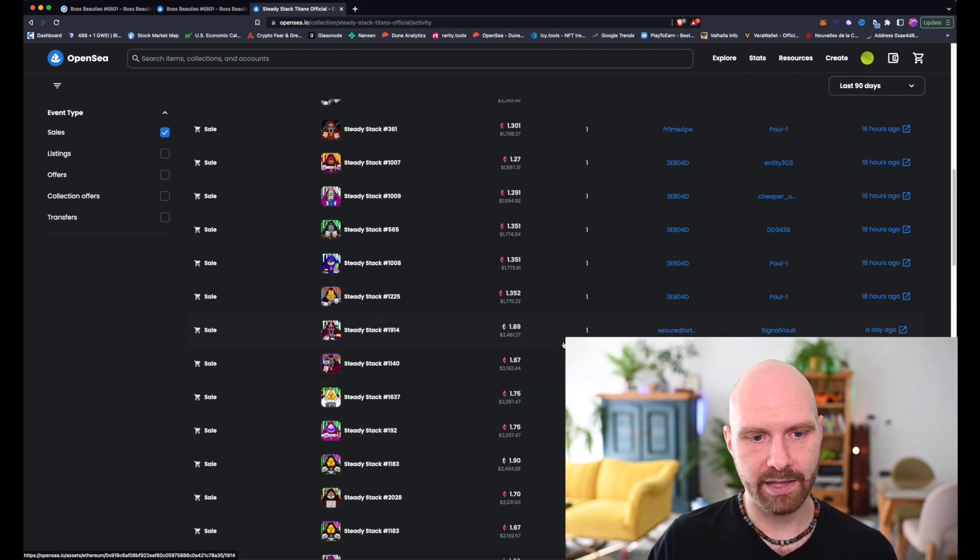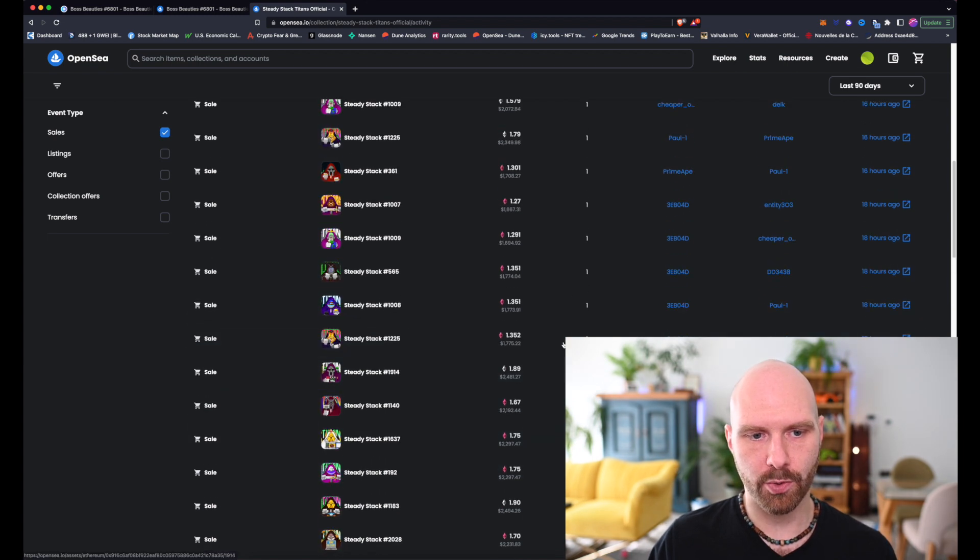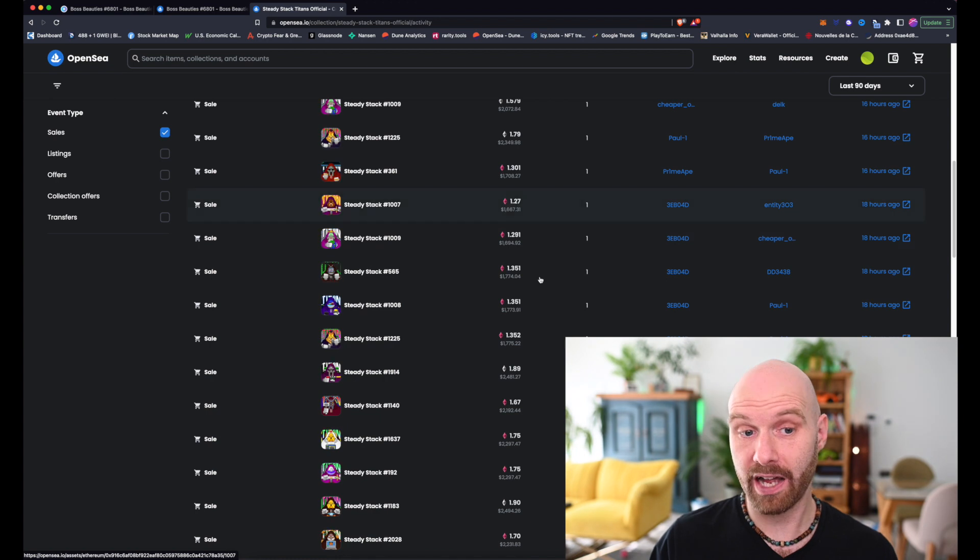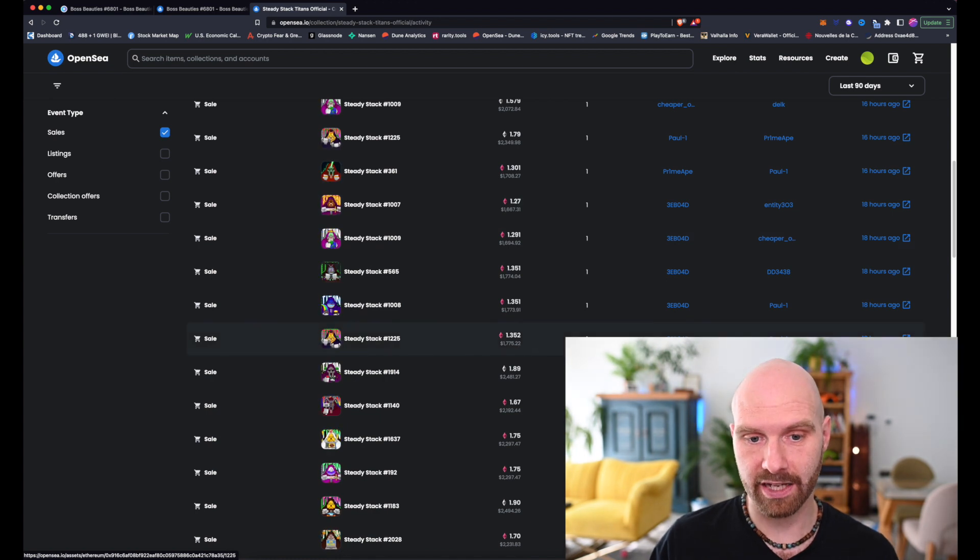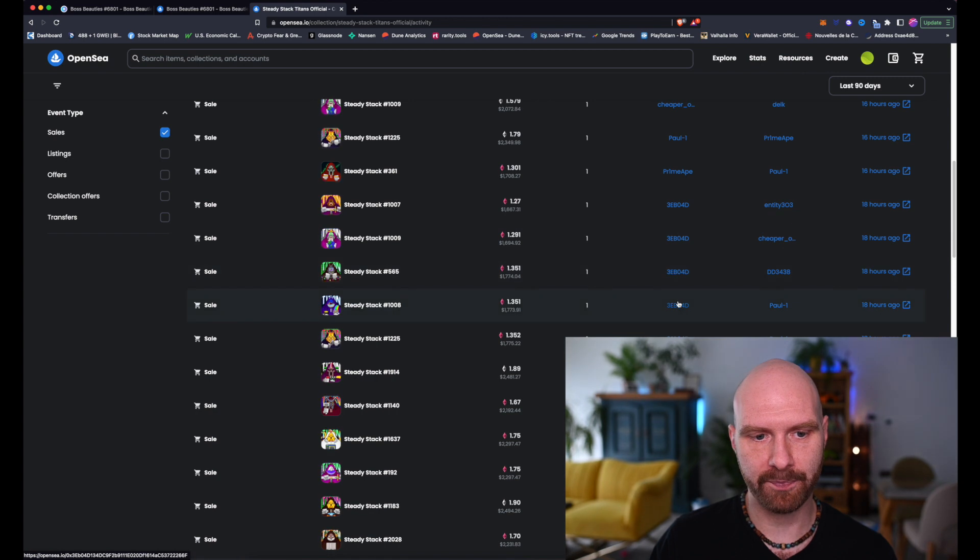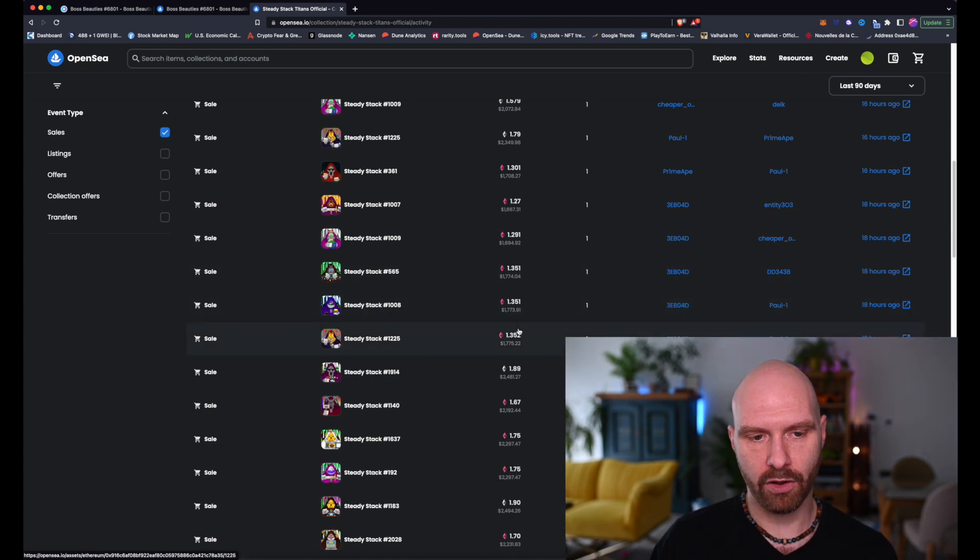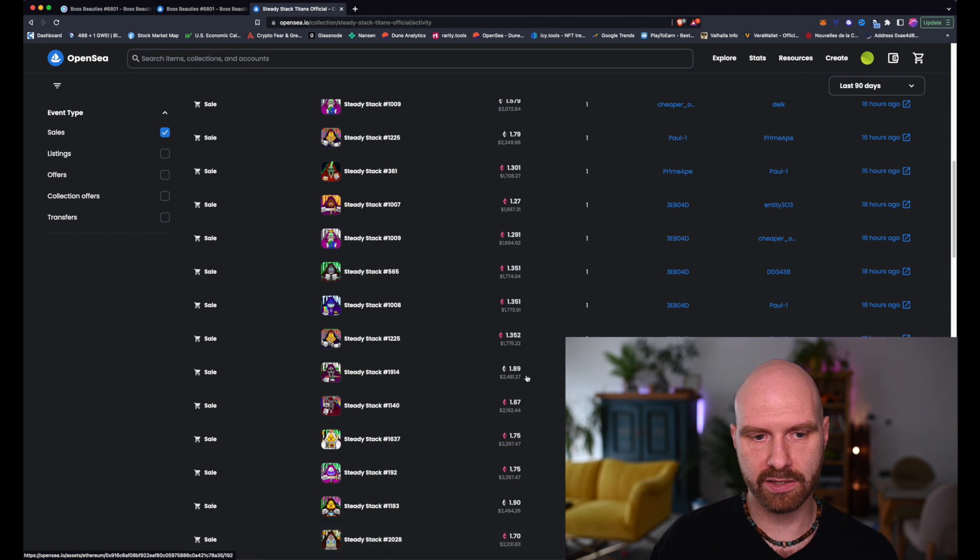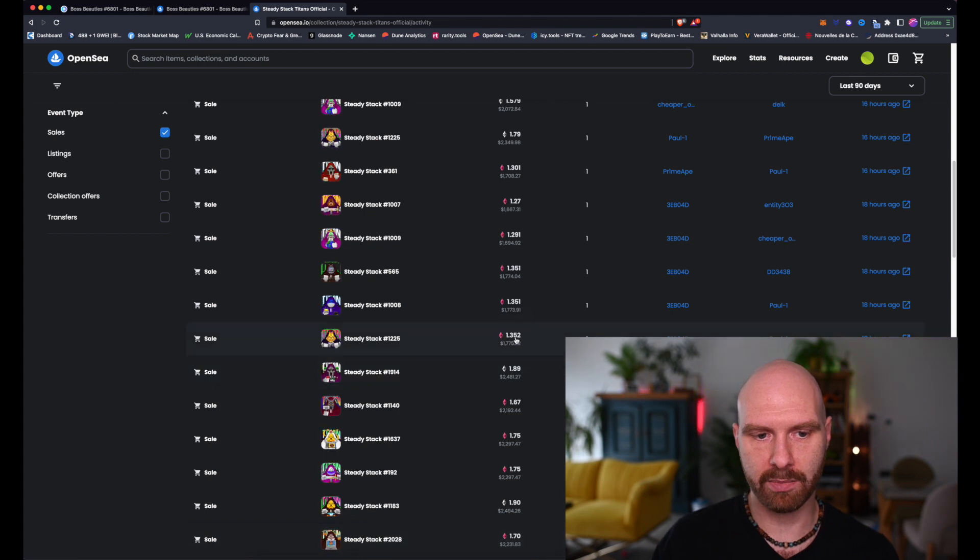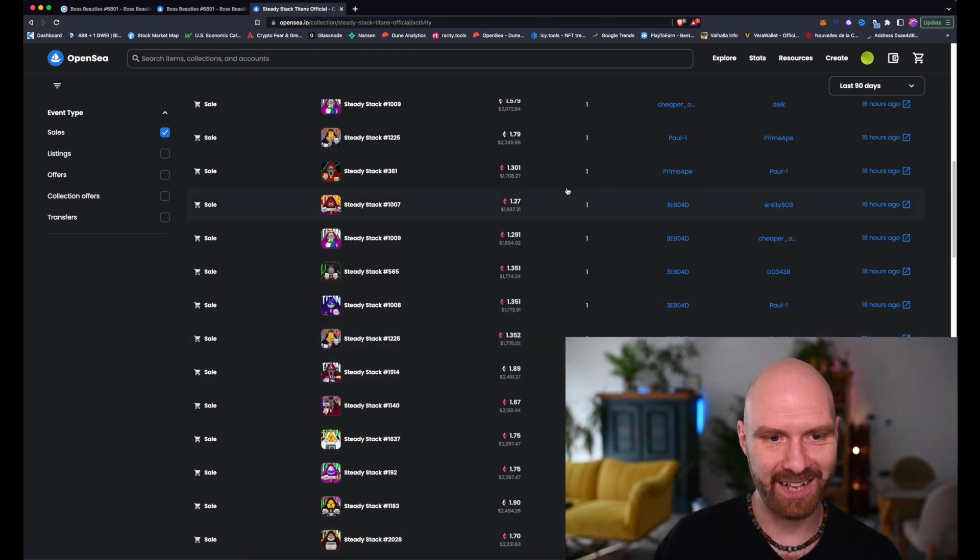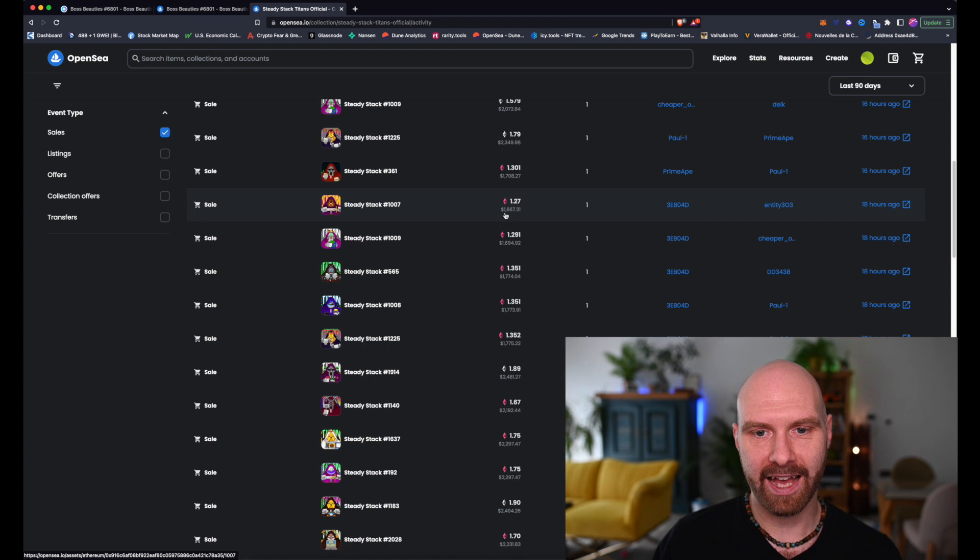And then we get to those few sales here, five sales in fact, all coming from the same wallet as you can see here, all five of them, and all substantially below the previous sales, right? So anything between 1.35 and 1.27.